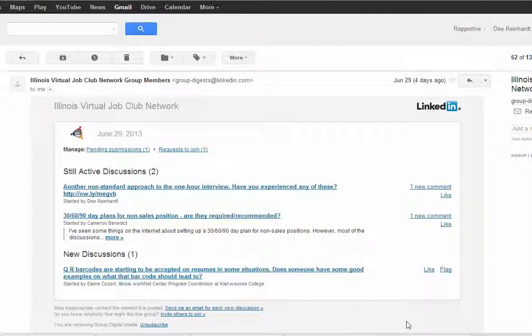One of the things that happens when you belong to a group is you will get emails. It may be daily, weekly, or you may have elected not to receive the emails at all.